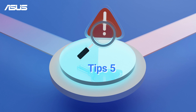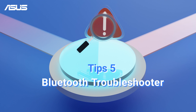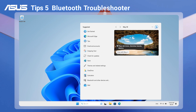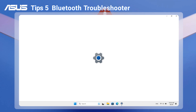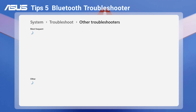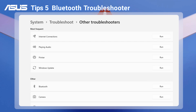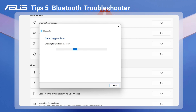If the problem still persists, you can use the built-in Bluetooth Troubleshooter in Windows. Search and open Troubleshoot settings, then select Other Troubleshooters. Find Bluetooth and run the troubleshooter. Wait for the loading process and follow the instructions to finish the troubleshooting.